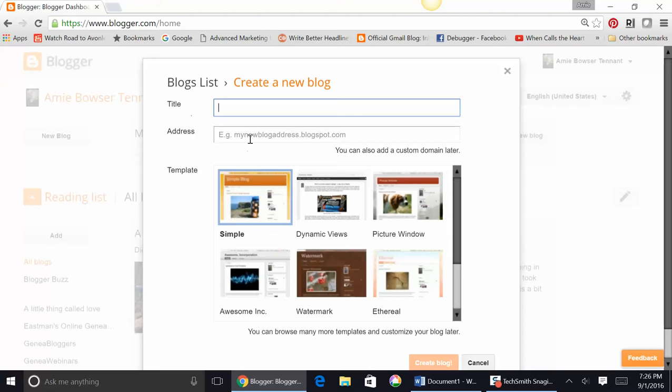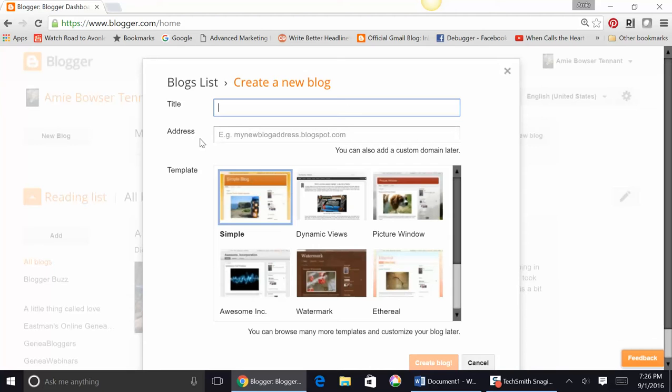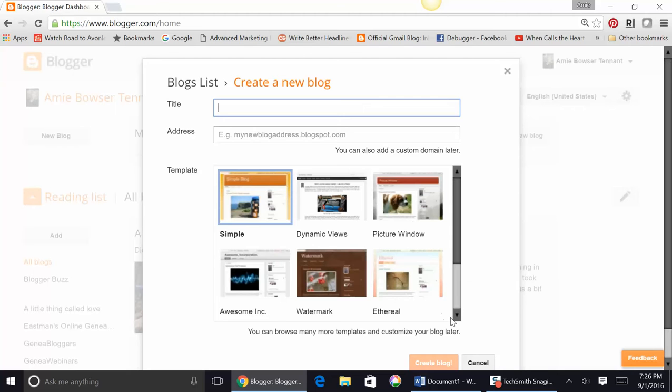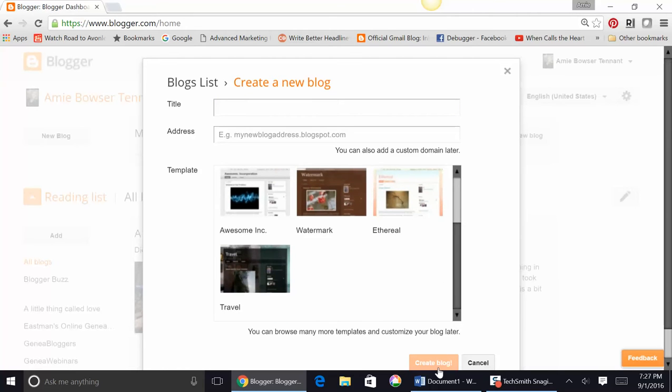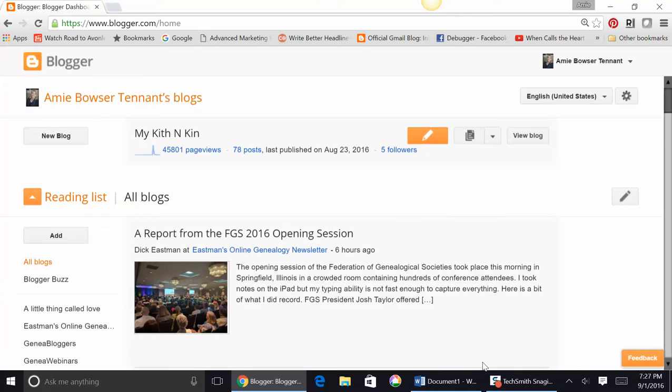Then you want to make your title the same as your address. Because if your title is Family History Finds or, in my case, My Kith and Kin, you don't want to confuse your readers with a different title and address. So remember to name them the same. Then you can choose the different templates that you want and simply click Create Blog. Now, I'm going to hit Cancel here because I've already done that and show you a few things.